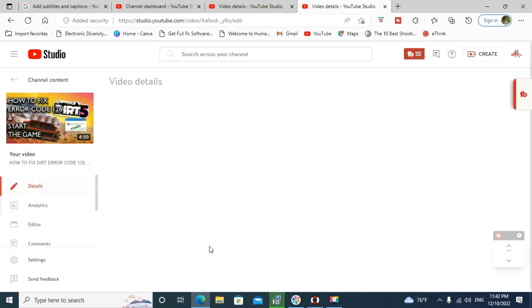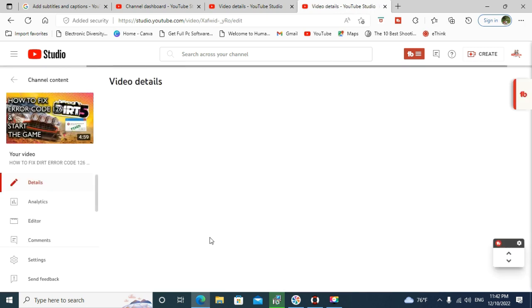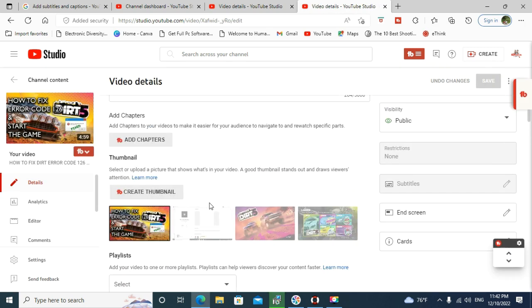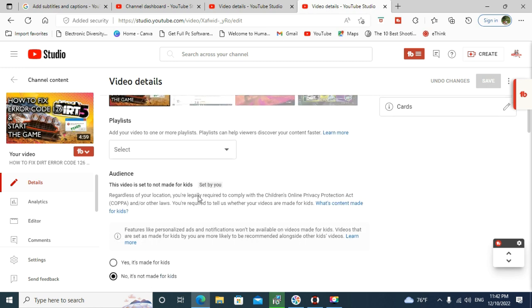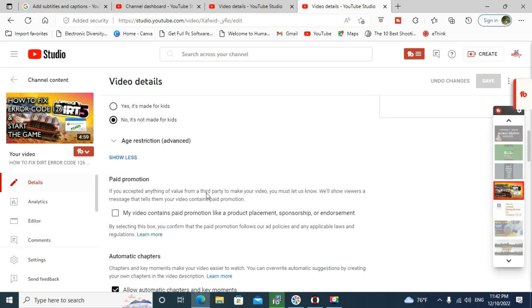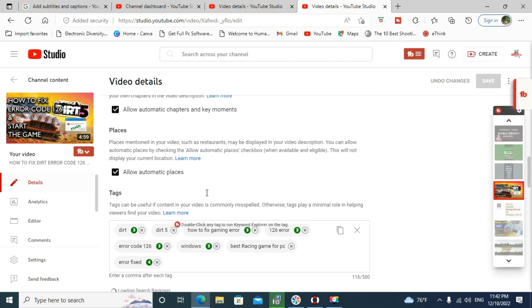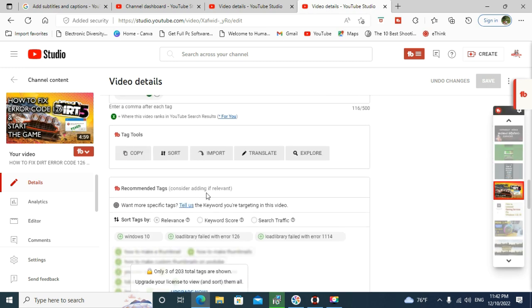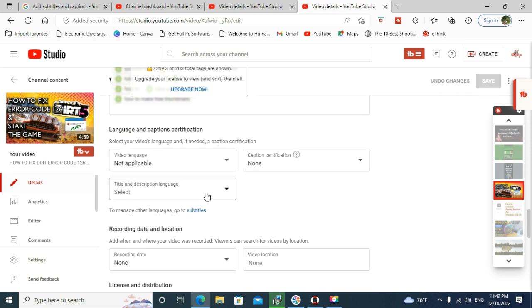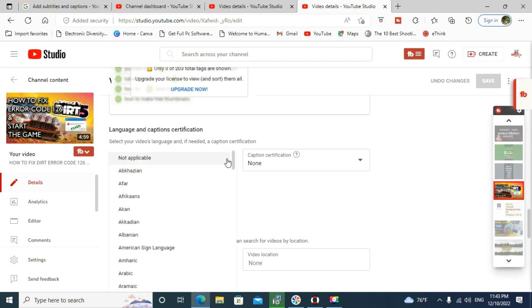One thing you have to remember: your video's language should be English. It should be you have already speech with English language, and select the video language from here, English.